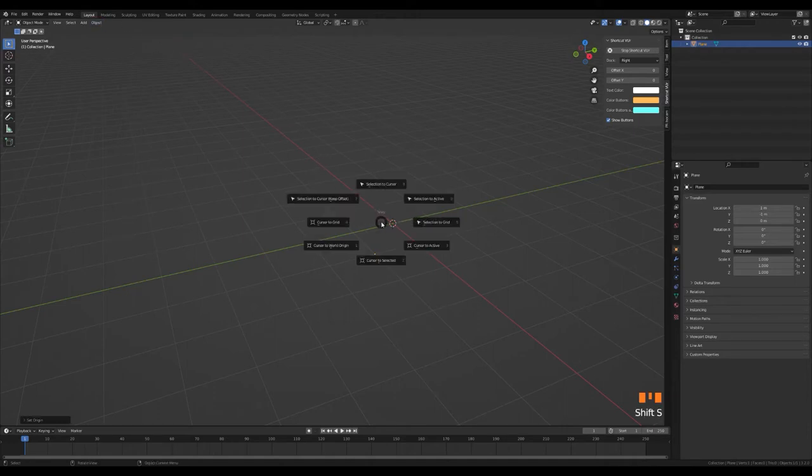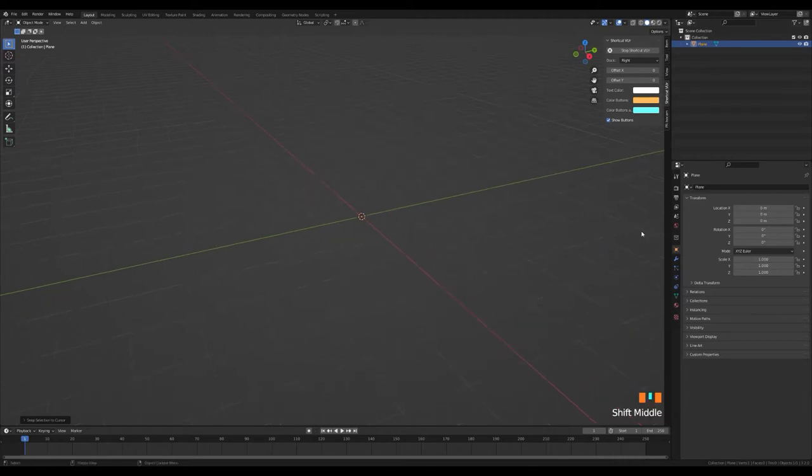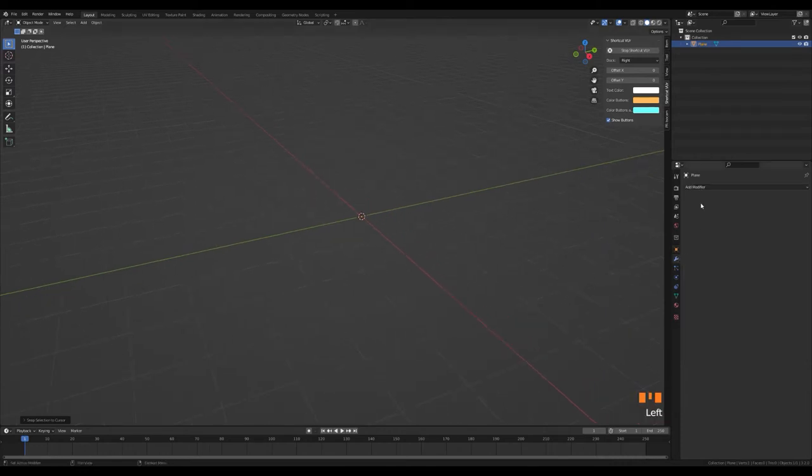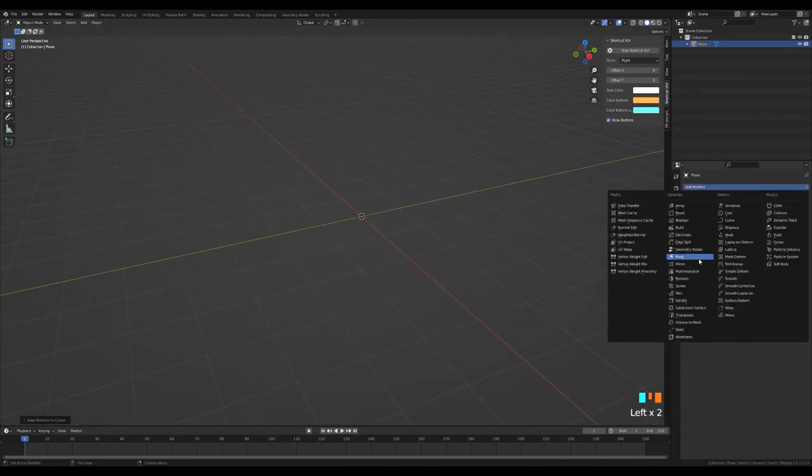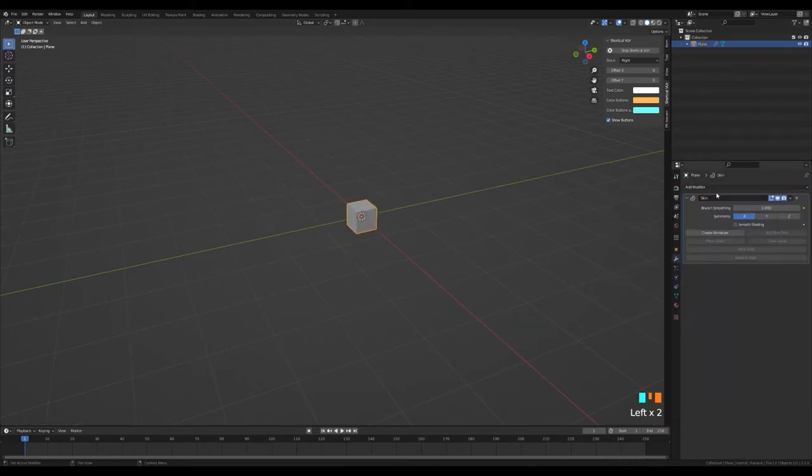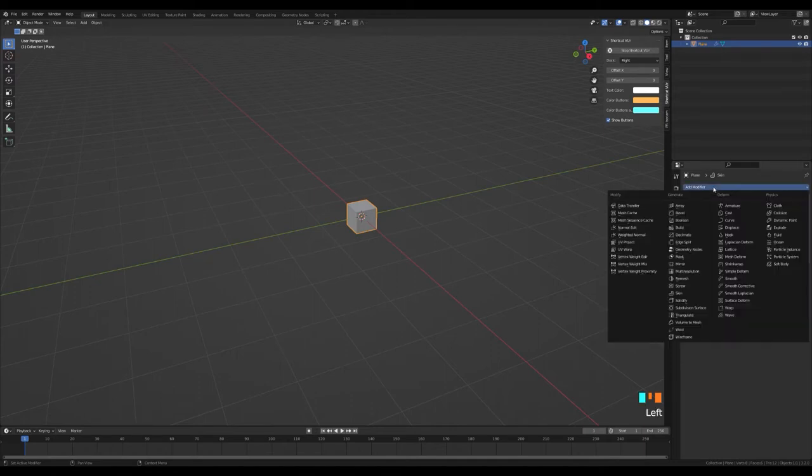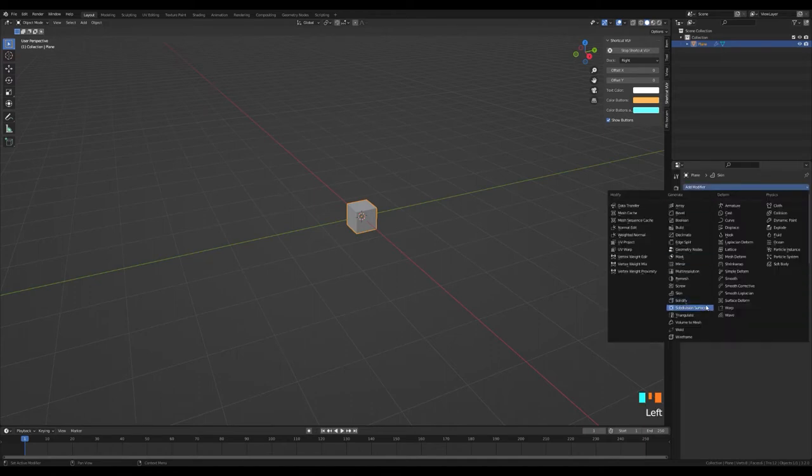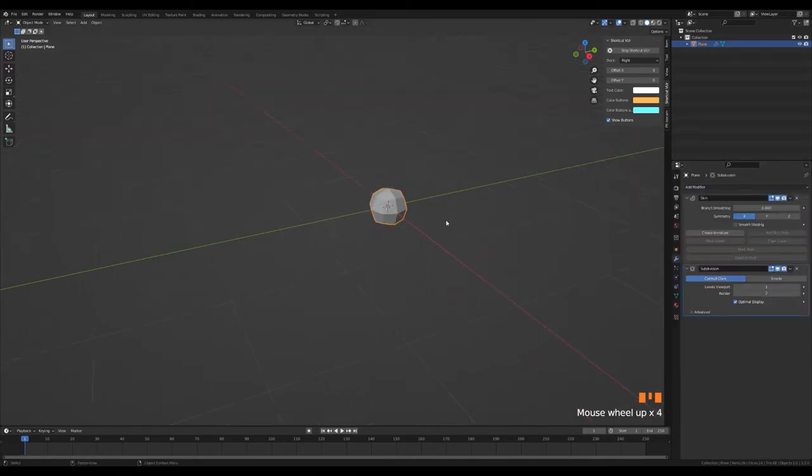Selection to cursor by pressing Shift and S at the same time. In this way, our point goes exactly to the origin point. Let's add the skin and subdivision modifiers from the modifier list of our point.